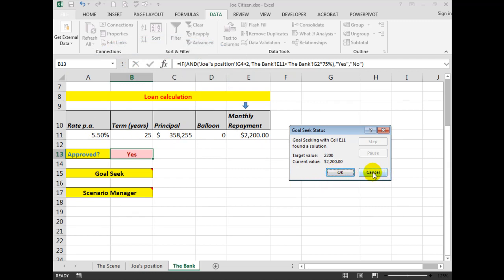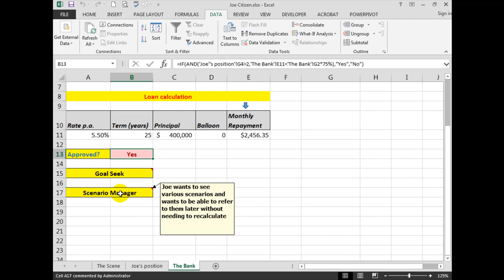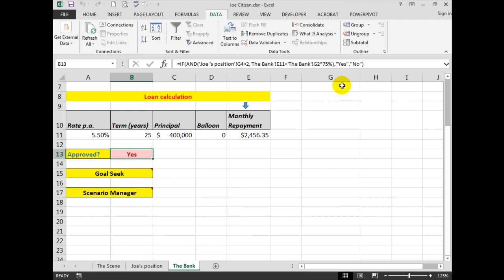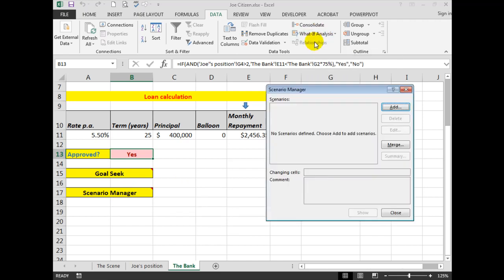So that's how we could use Goal Seek. The Scenario Manager: Joe wants to see various scenarios and wants to be able to refer to them later without needing to recalculate every time. So in this case, we will use the Scenario Manager, and the Scenario Manager works like this.